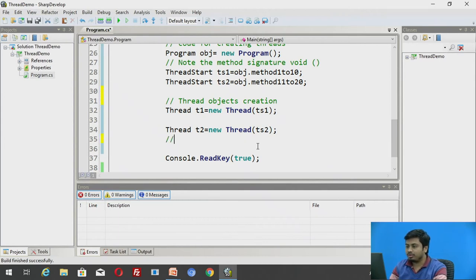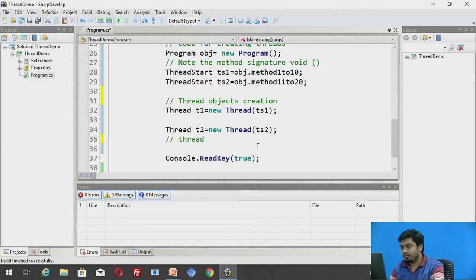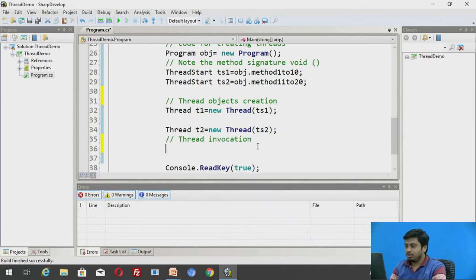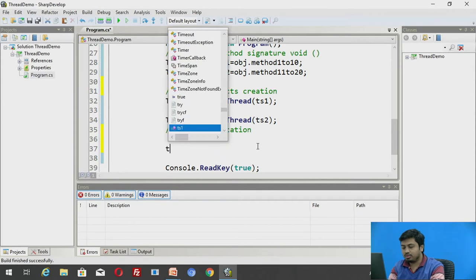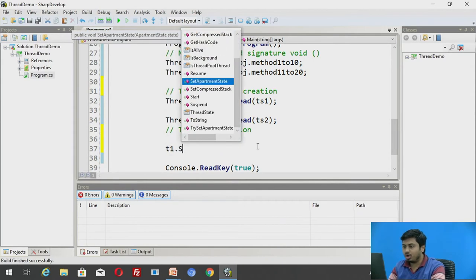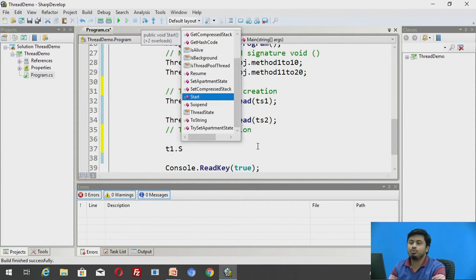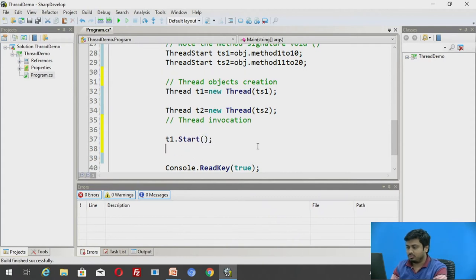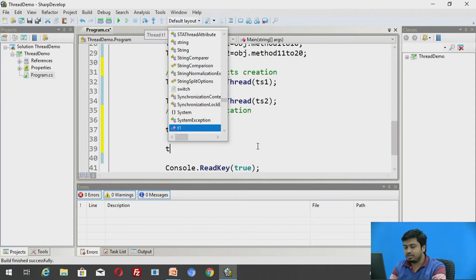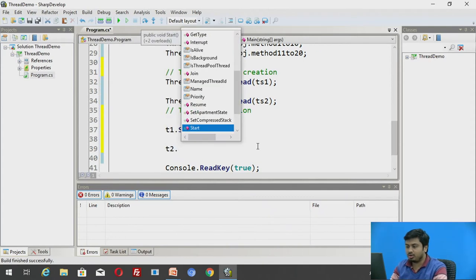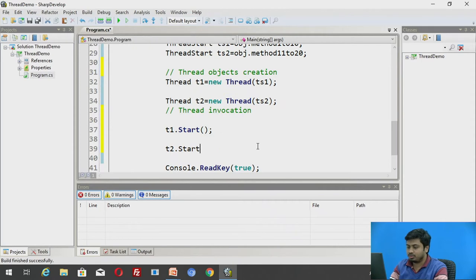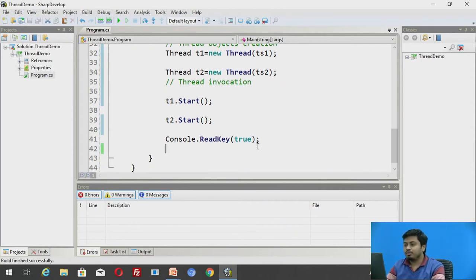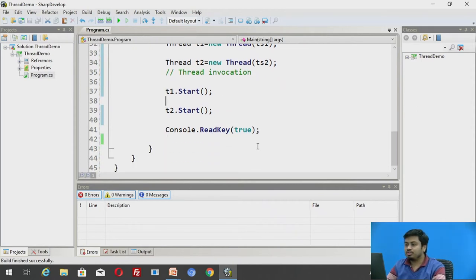So I have threads created. So now I will invoke threads. How do I invoke thread? Thread invocation. This is how I denote it: T1.start, that's a method which would invoke that thread. So now this has invoked thread T1 and this would invoke thread T2, the second call. This is it.